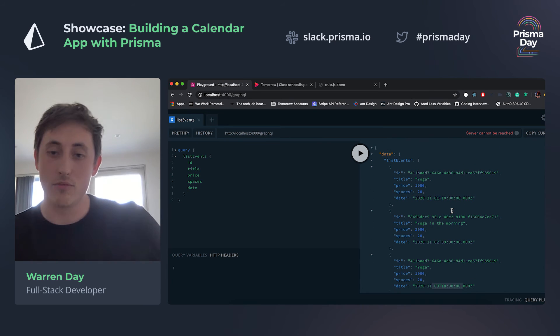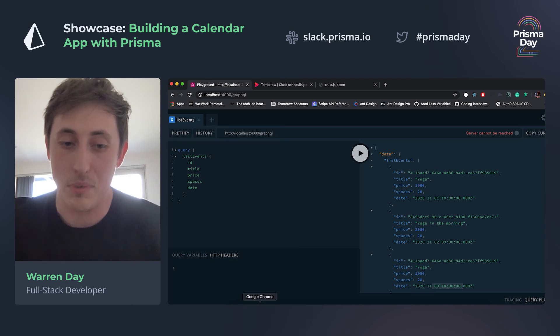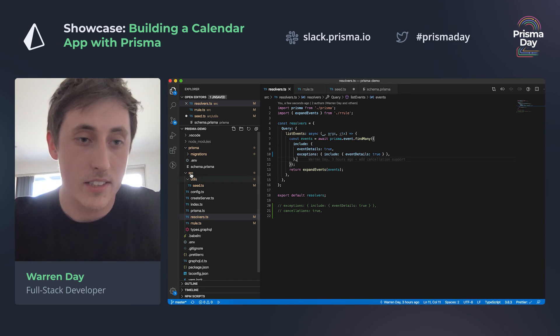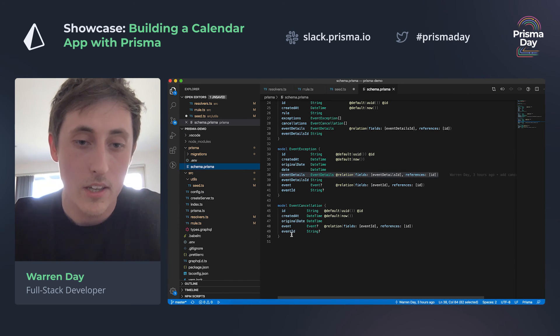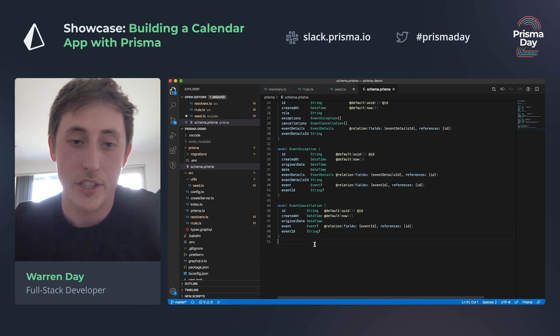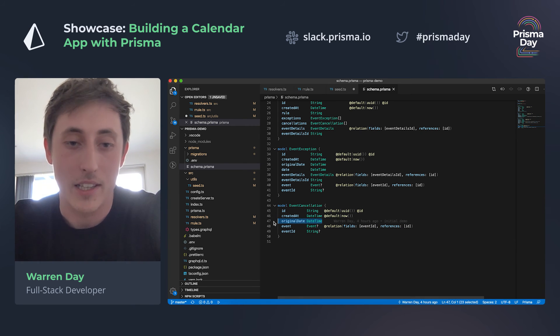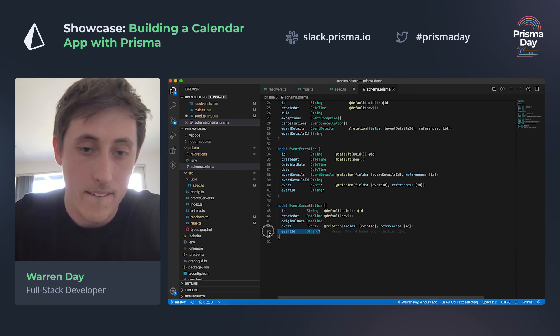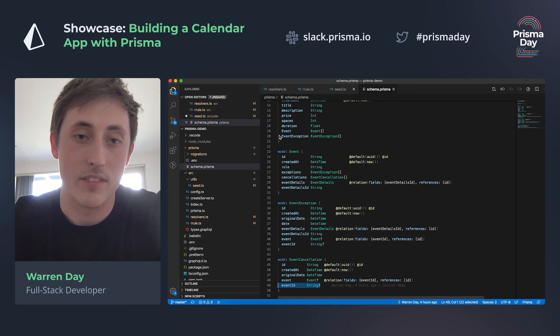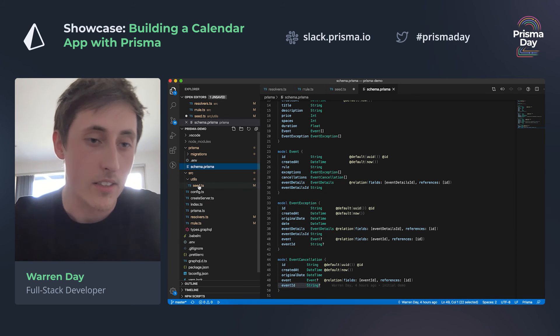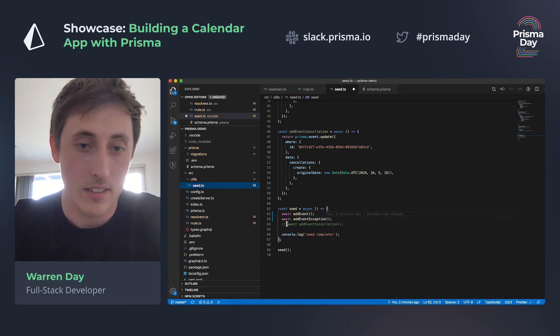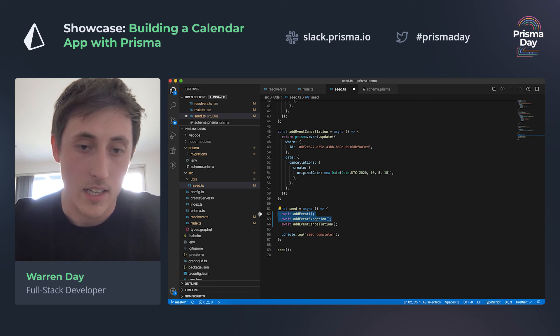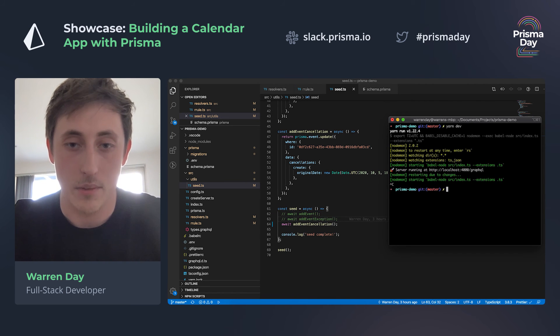So the one other thing that we would want to do is rather than replace things, you just cancel things completely. So it's a very similar situation to before. We have another model called event cancellation, and here we have just the original date that we want to remove and then just a link to the event ID that we're actually removing. So then if I go back into seeders and I'll add an event cancellation to the database.